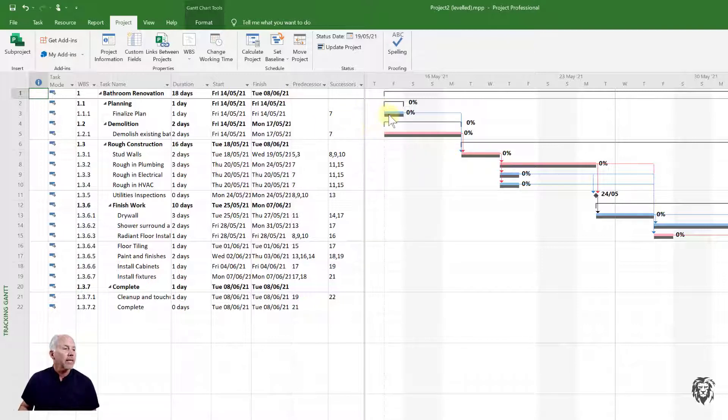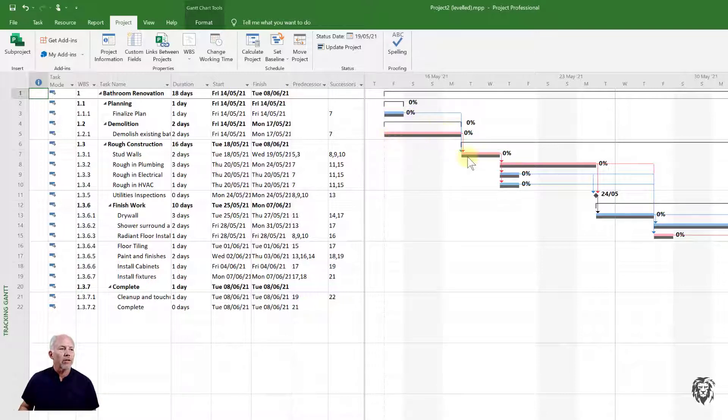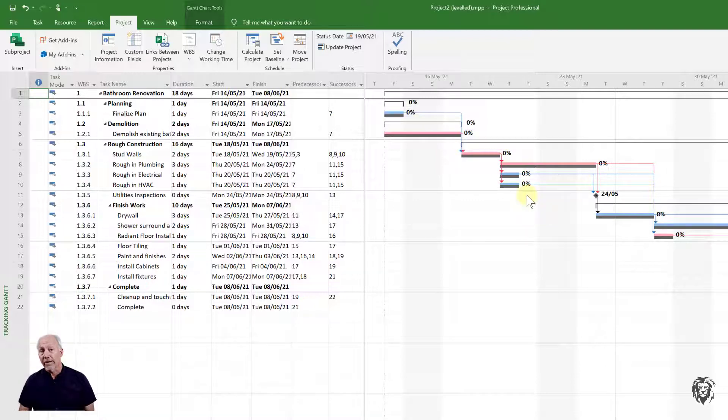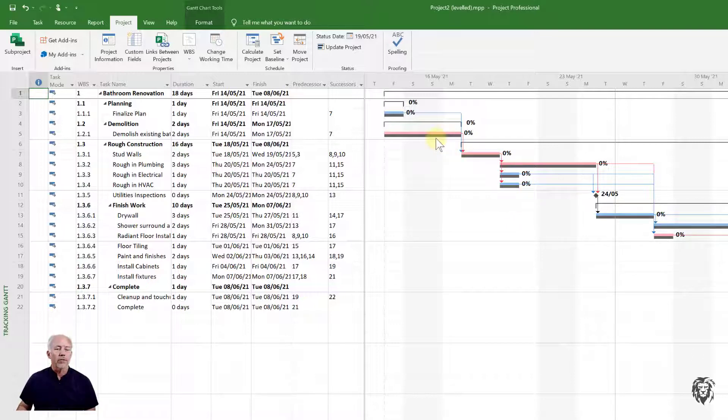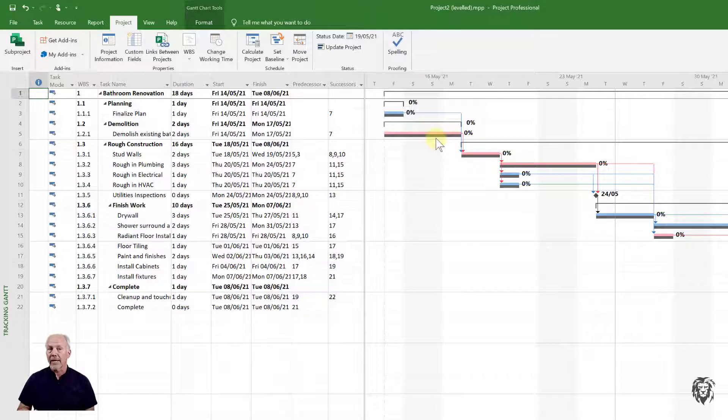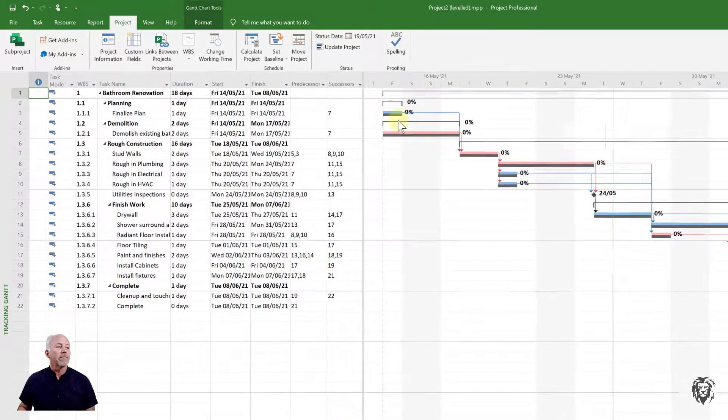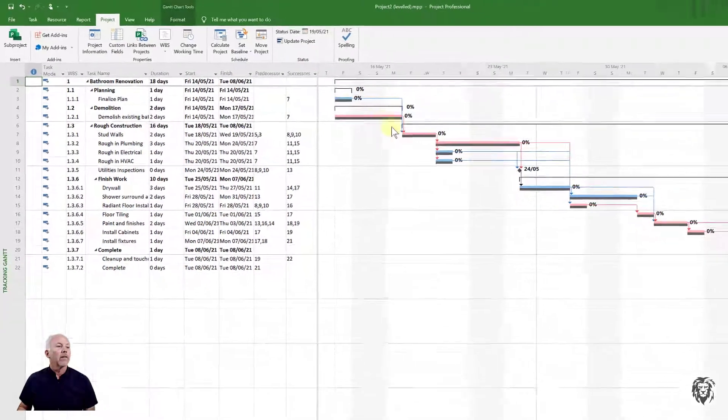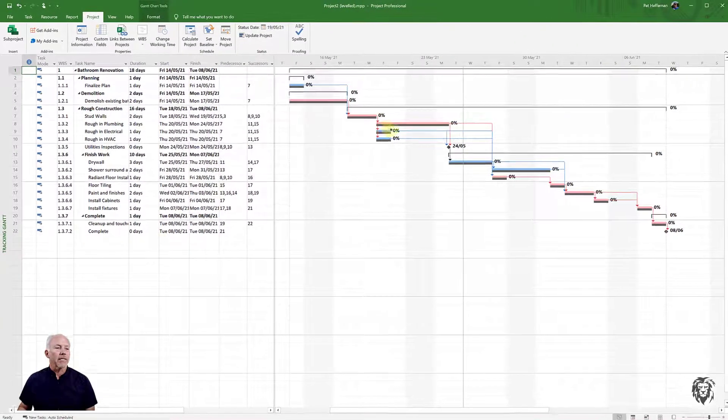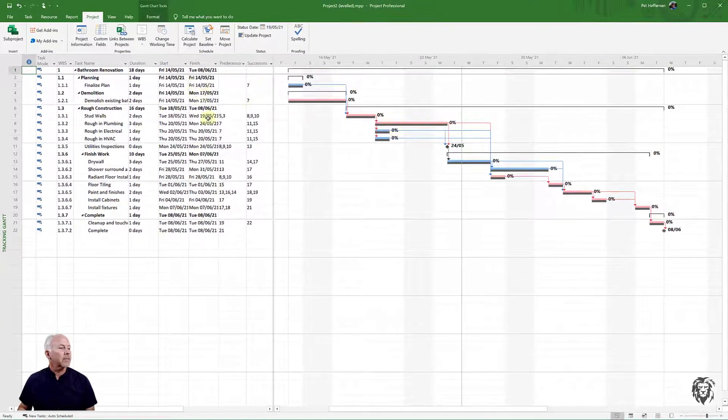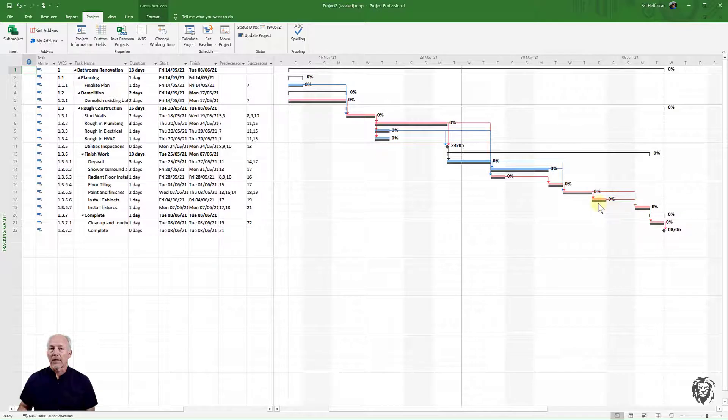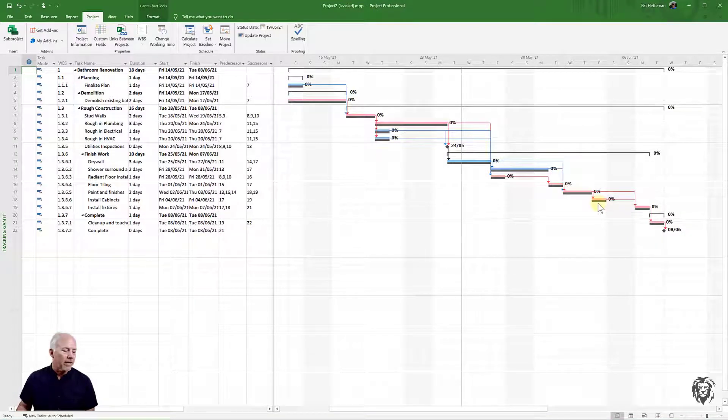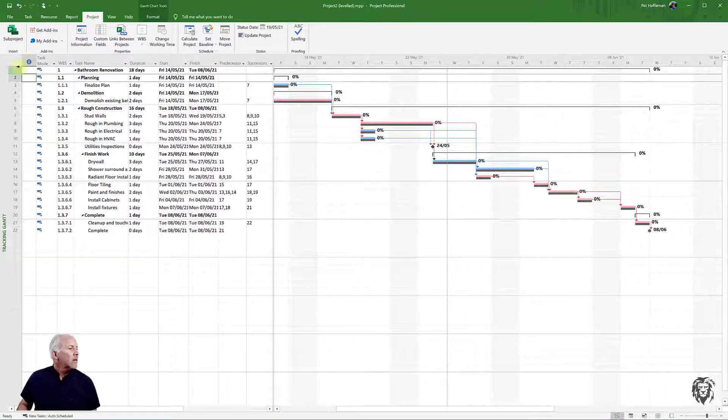The baseline, the schedule baseline, is shown as the black bars under each of these tasks. Now we haven't varied from it, we haven't had any delays or anything yet, so everything is still lining up. But as we start to change the schedule and things happen late or early, we're going to get variation from that baseline. So this is a particularly useful view in seeing our delays, cause of delays, and everything else.